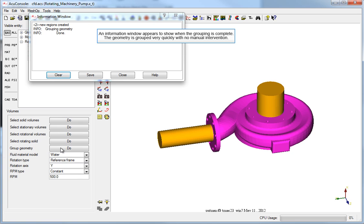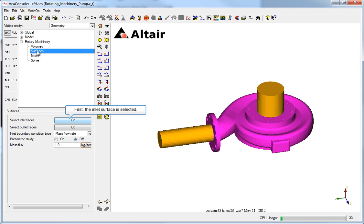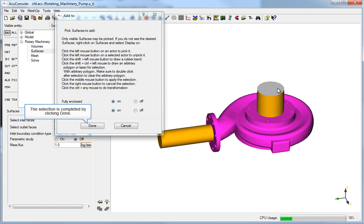The geometry is grouped very quickly with no manual intervention. Next, the inlet and outlet surfaces are selected. First, the inlet surface is selected. The top surface is selected on the model for the inlet surface. The selection is completed by clicking Done.